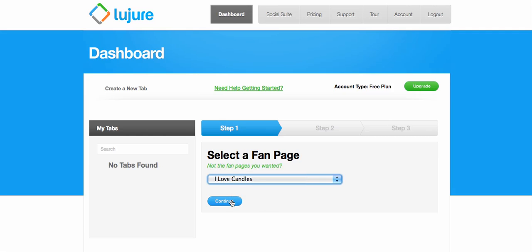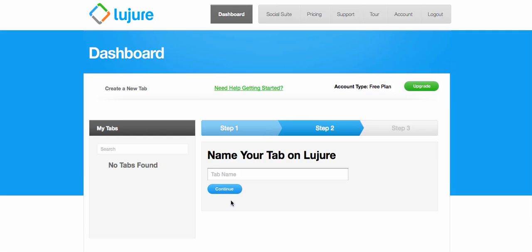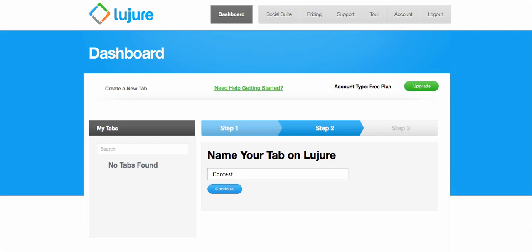So I'm going to make a tab on I Love Candles and you want to just name the tab. I usually just call it contest or something short like that.